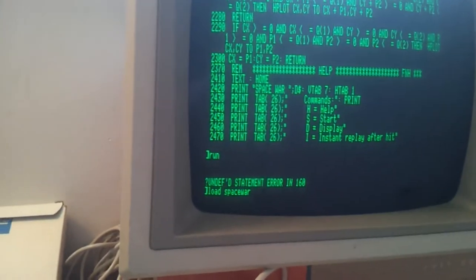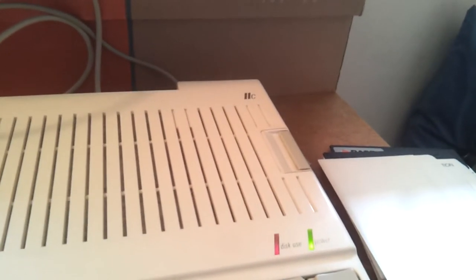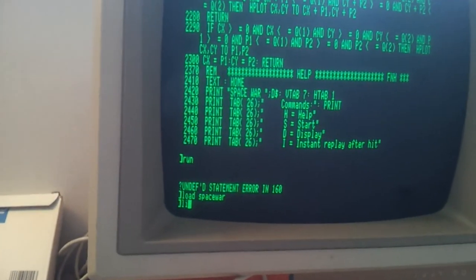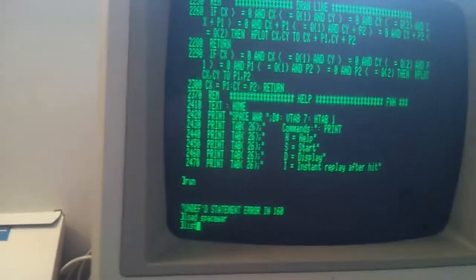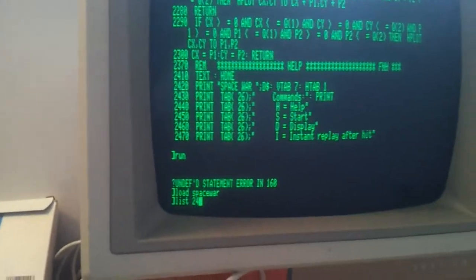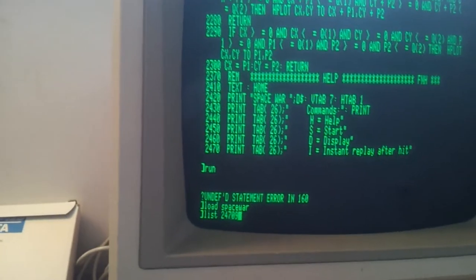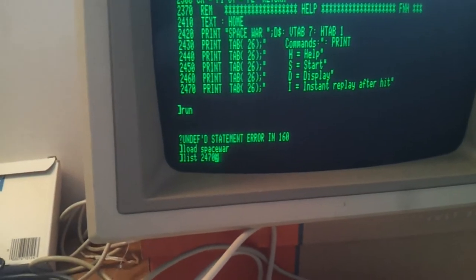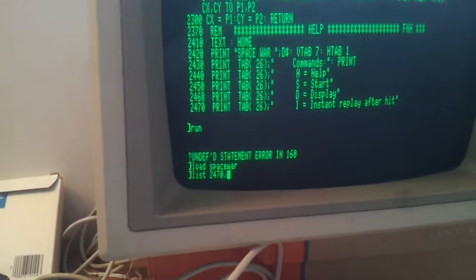Reload Space War. And list, let's say 2470. 2470.